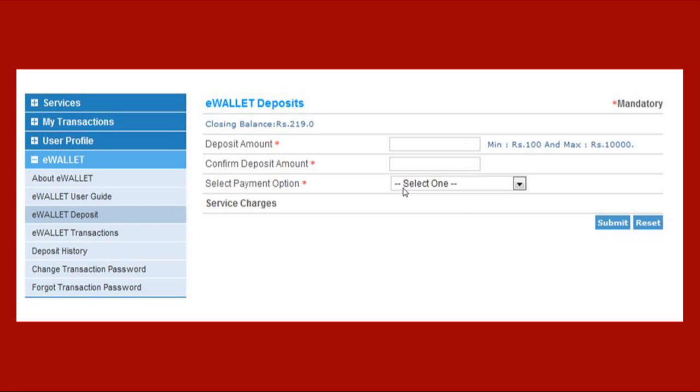Now your e-wallet is recharged and ready to book tickets online. Thank you. Keep visiting my website.